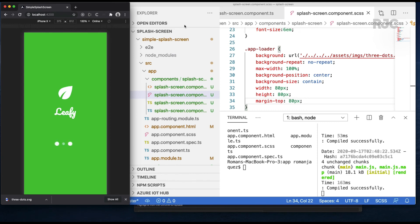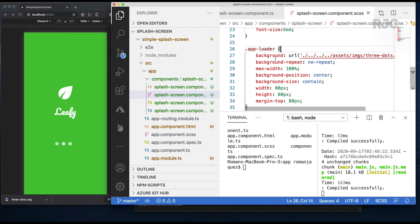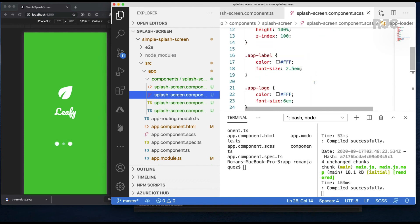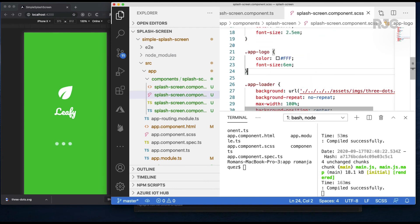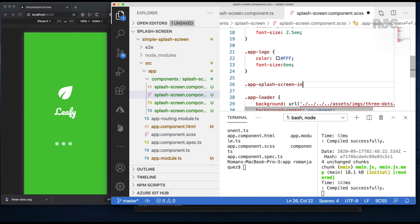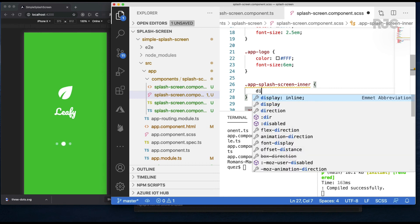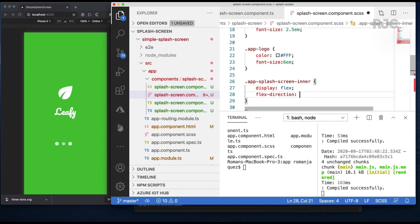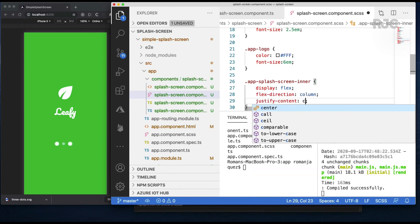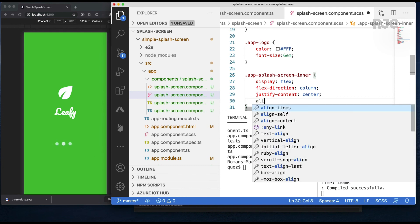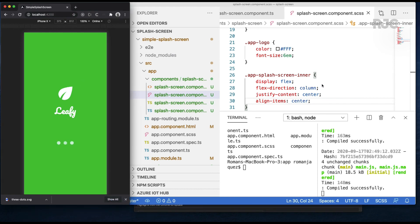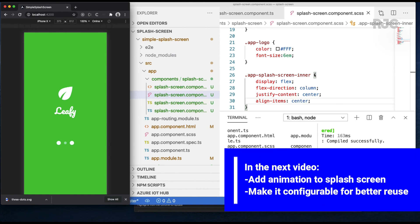Before proceeding any further, we'll tweak a few more things on the CSS. I'll use the app-splash-screen-inner class to improve the alignment on the logo, text and SVG loader — the usual display flex, flex-direction column, justify-content center, align-items center. So now they're aligned vertically and horizontally on the center of the page.